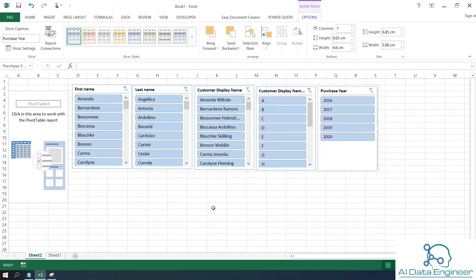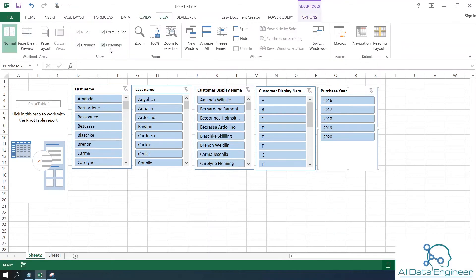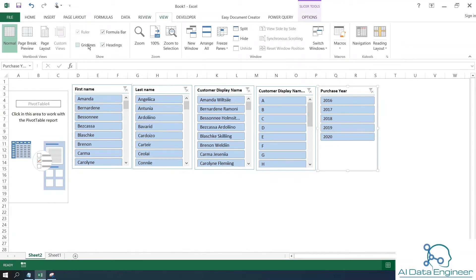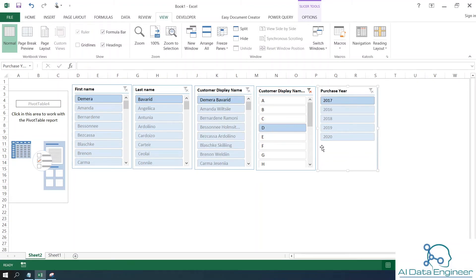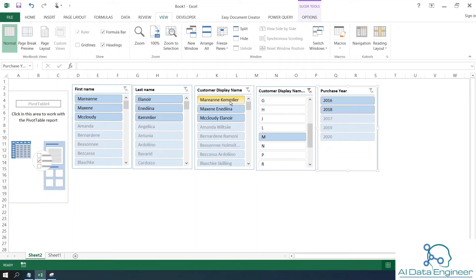I don't want this grid, so go to View and uncheck the gridlines option. If you choose customer names that start with D, for example, the data will automatically filter and show only those names. You can filter by N or B or any other letter.